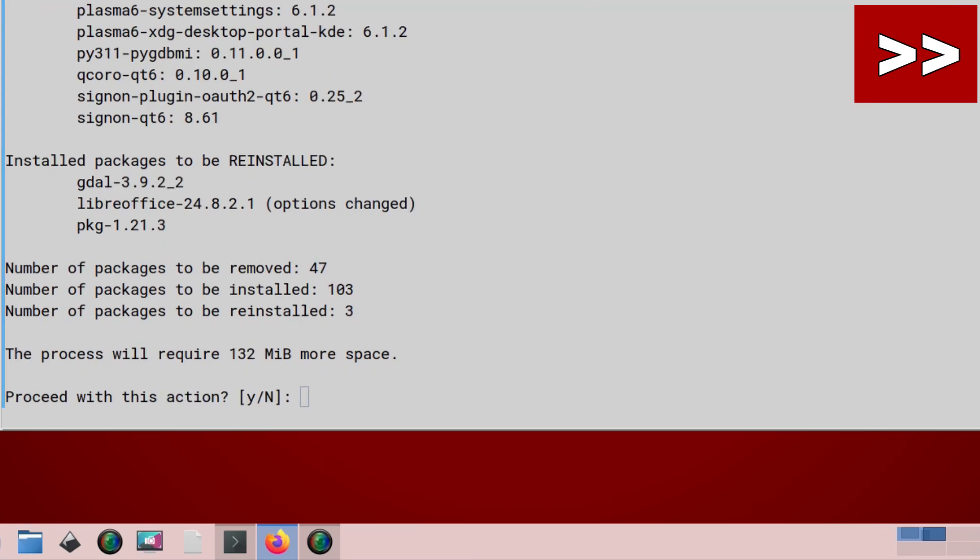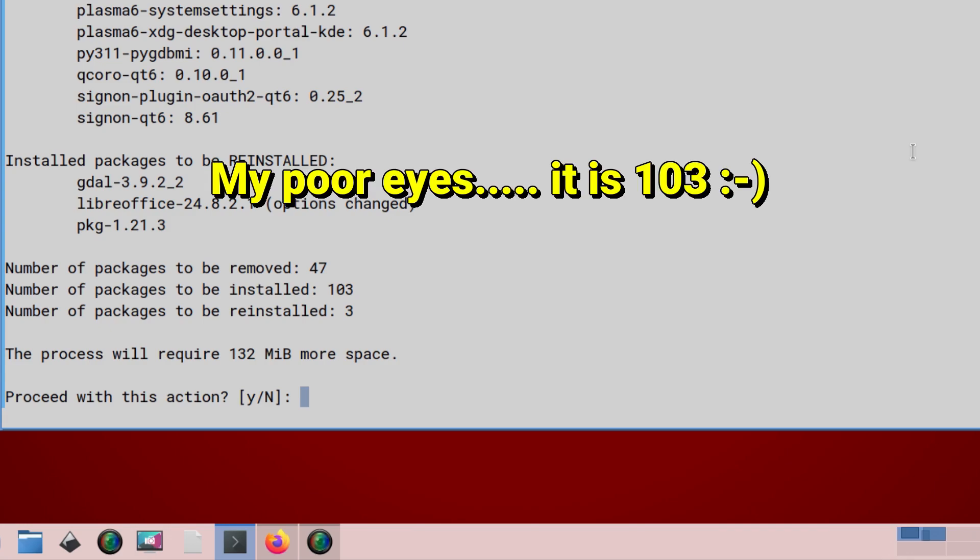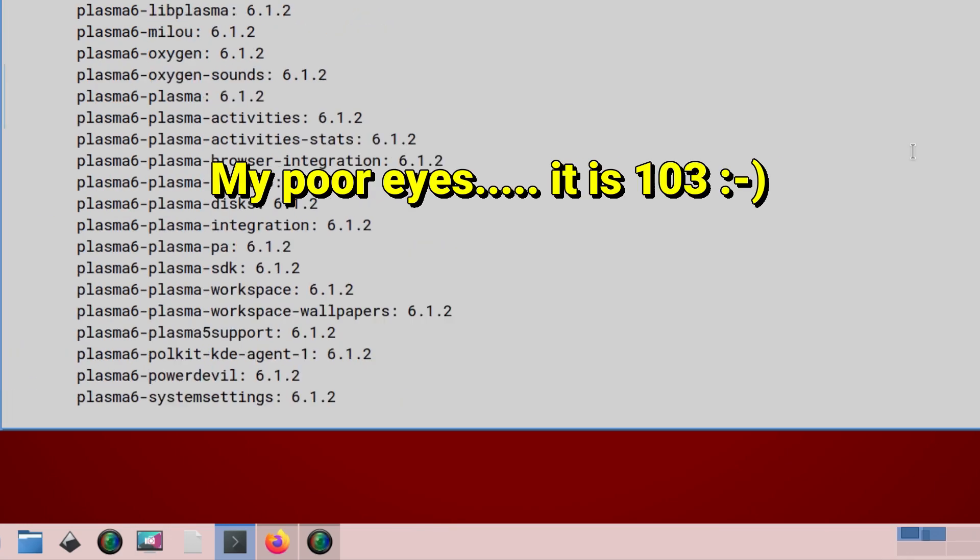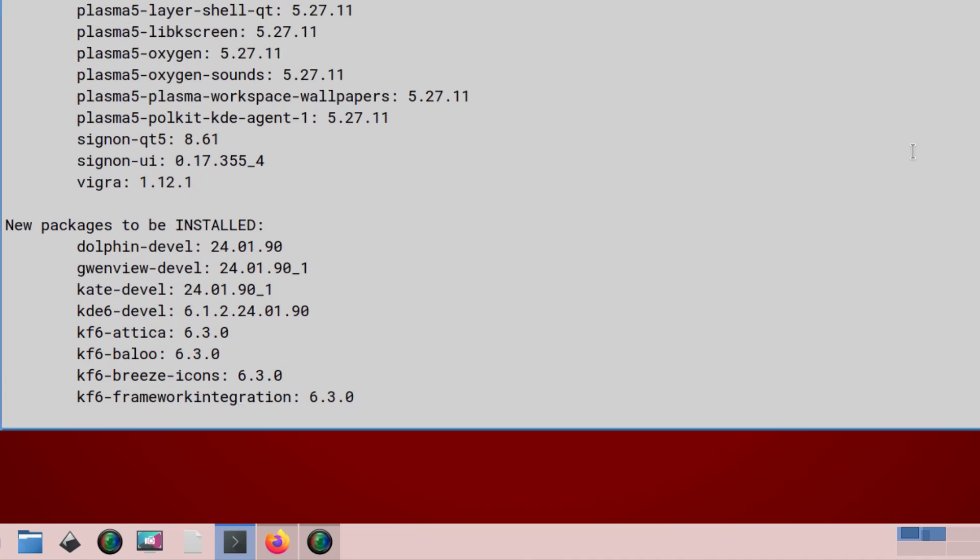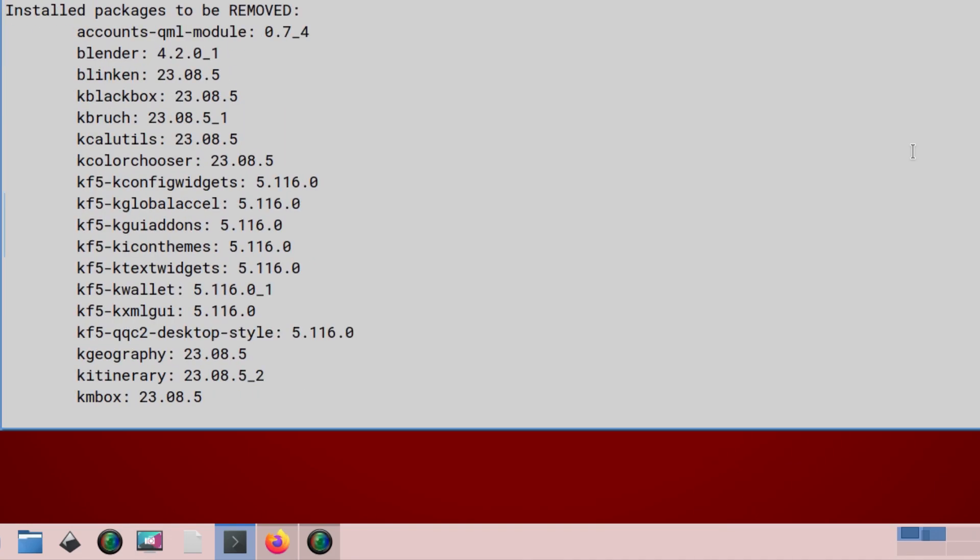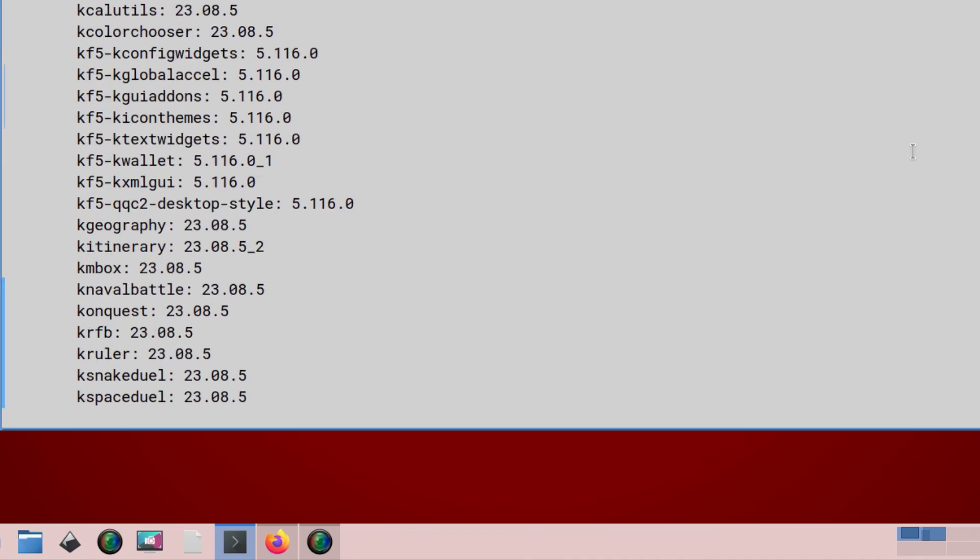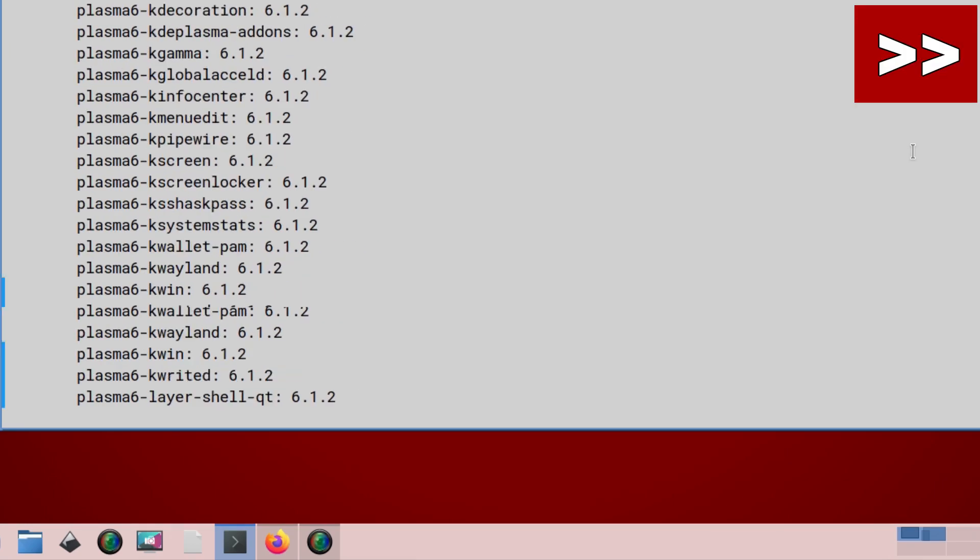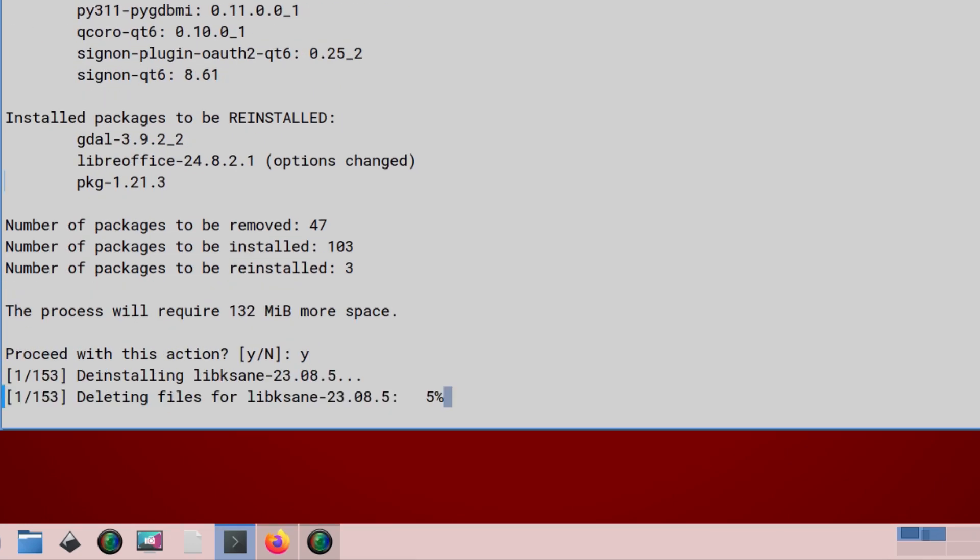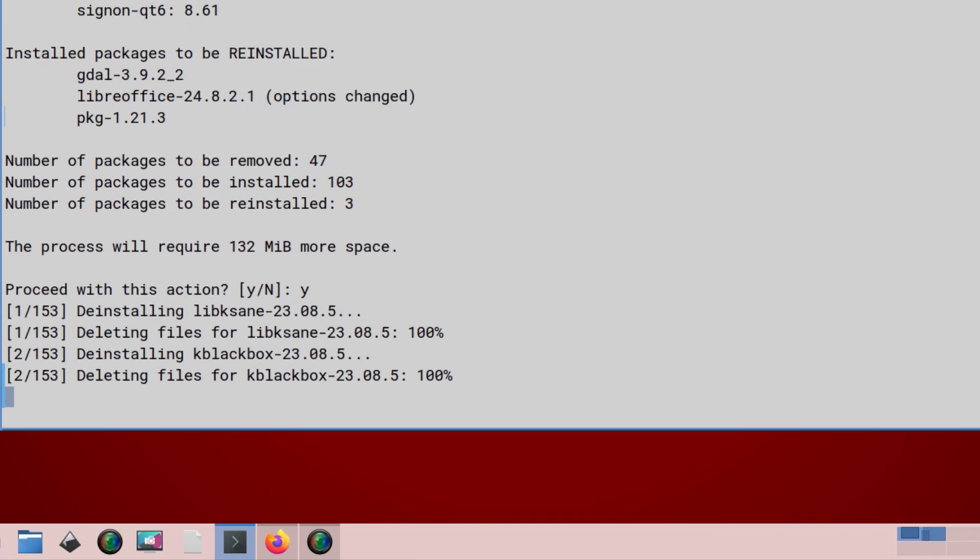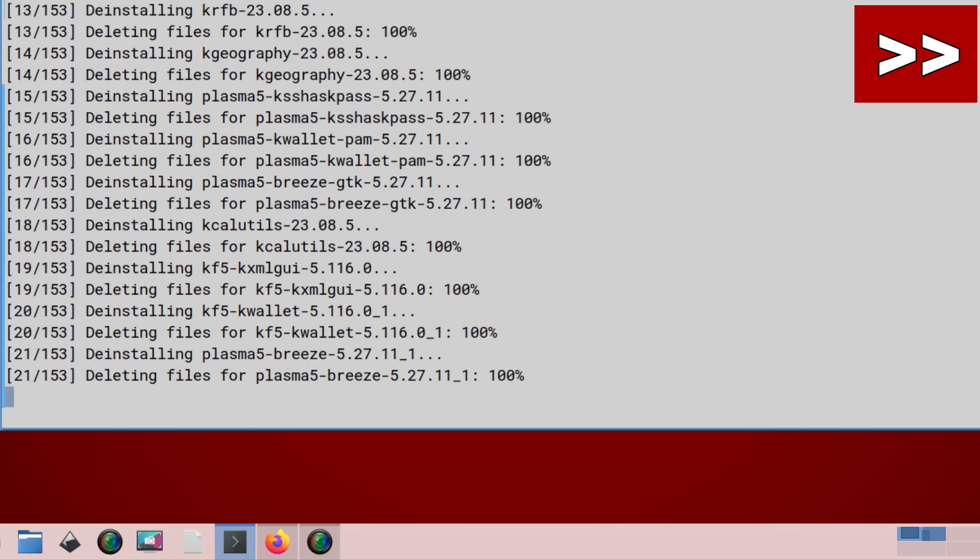Right. Okay. So now we're on to the next stage where there's 47 to be removed. Is that 103? 183 to be added. And the packages that are going to be installed with some more KF6 things and KF5 to be removed. We'll press Y for yes. And again, fast forward.